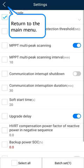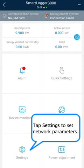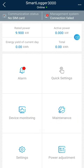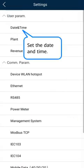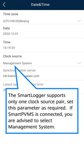Return to the main menu. Tap Settings to set network parameters. Set the date and time. The smart logger supports only one clock source pair. Set this parameter as required. If Smart PVMS is connected, you are advised to select Management System.